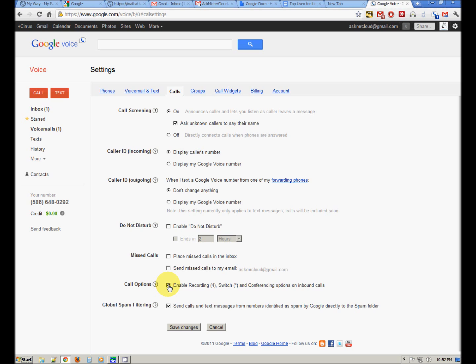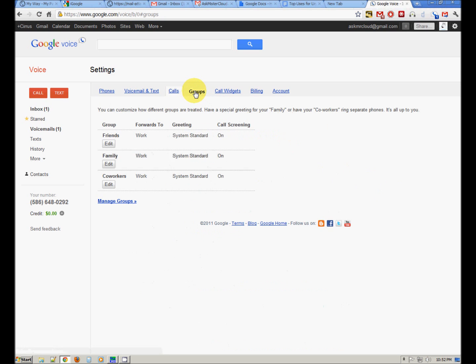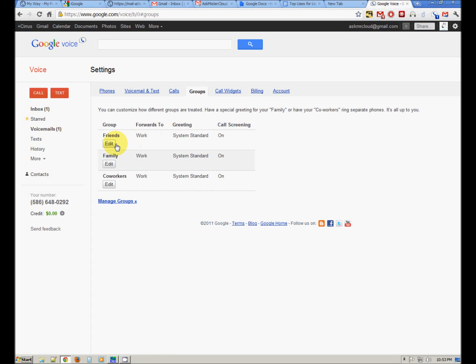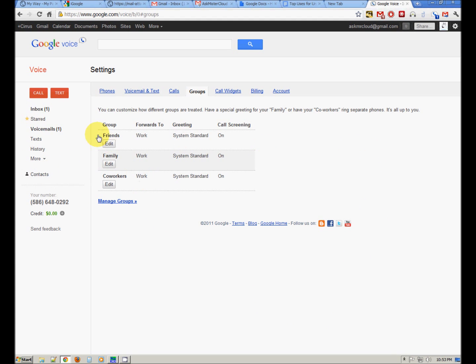You can record calls by pushing the number four on your phone. Depending what state you live in, the recording of calls may or may not play a message when you push four that says something like this call is being recorded. That is a legal matter. You can have groups where in your contact list you have your people's phone numbers. You can assign them to groups. You can have different greetings.